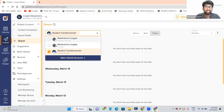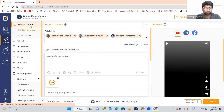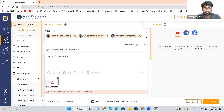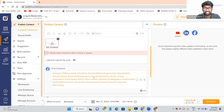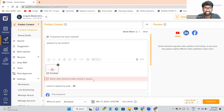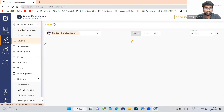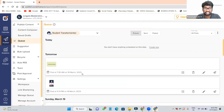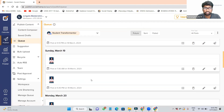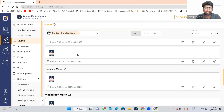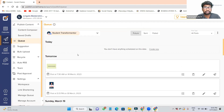Do you understand how to schedule? When you go to Publish Content, here you give the details, everything. And when you come to the queue, we can see whether our schedule is going properly or not.